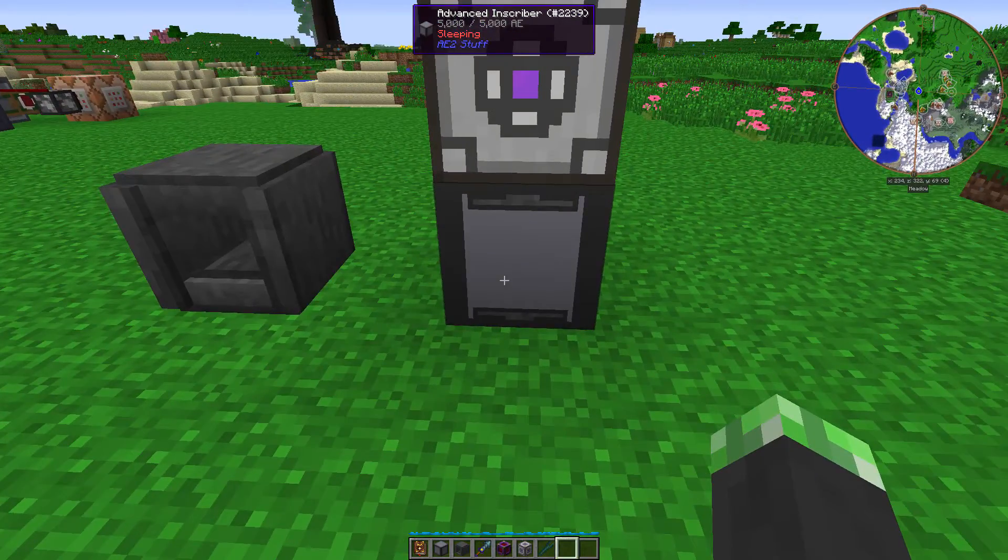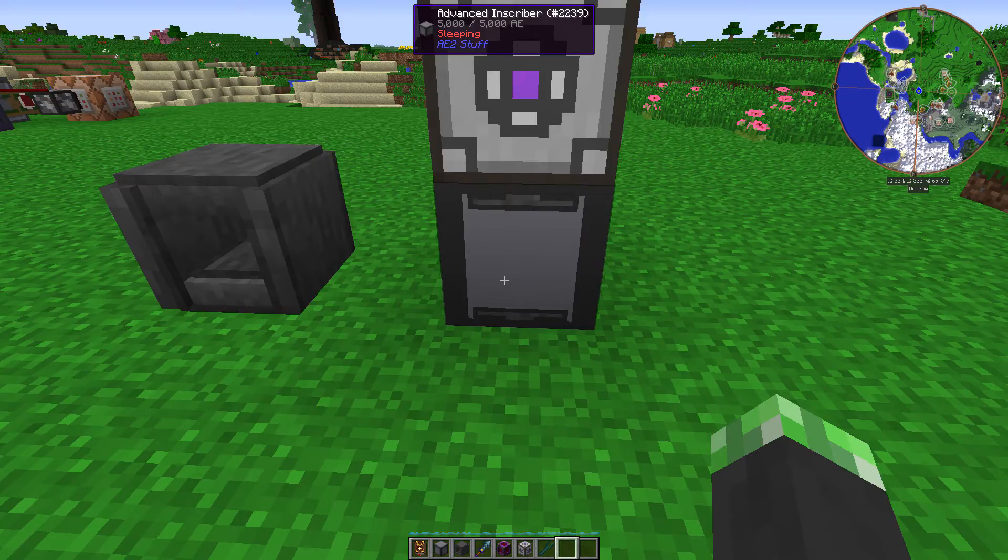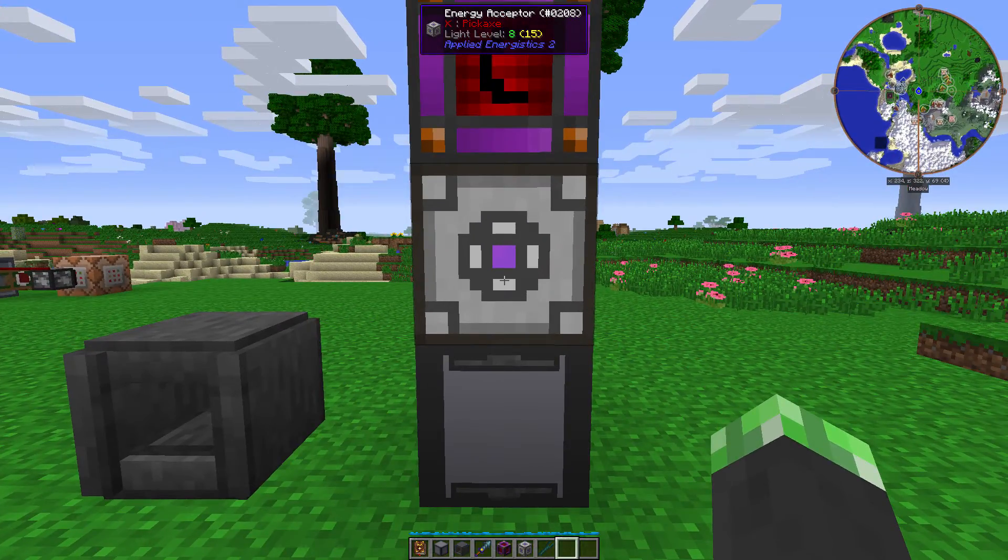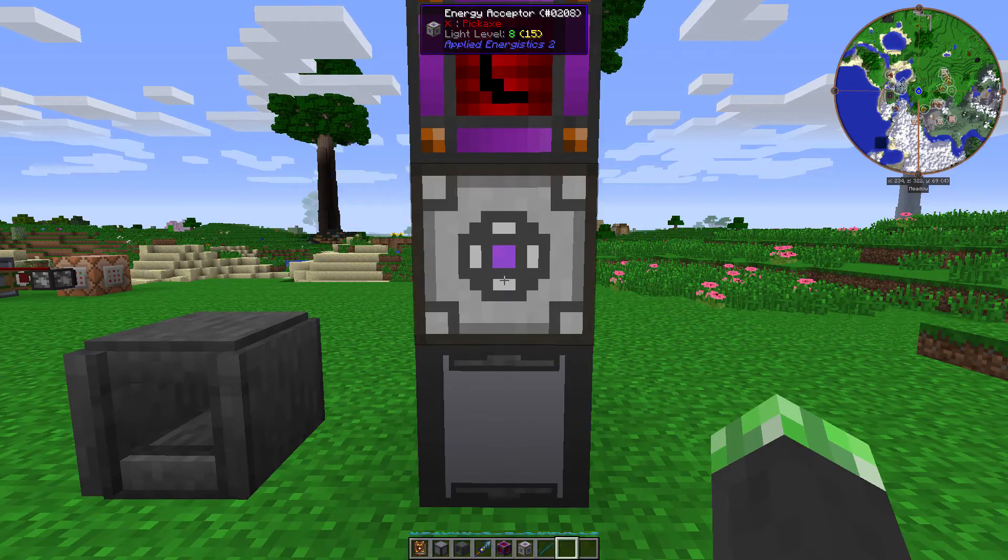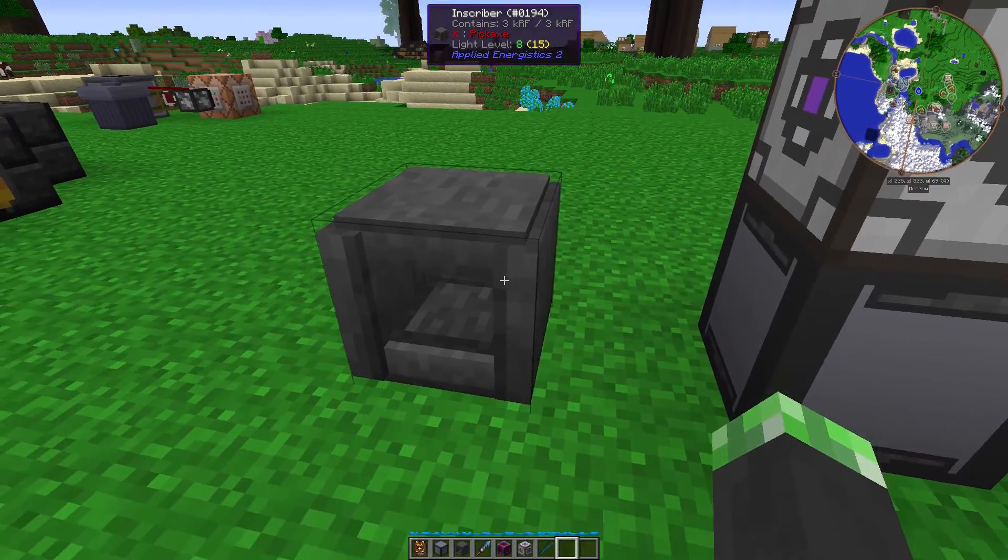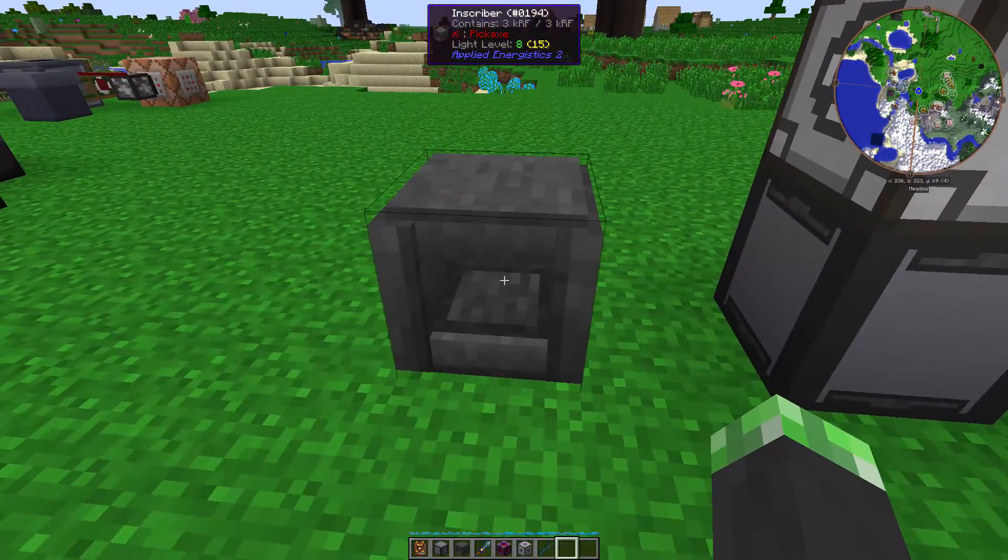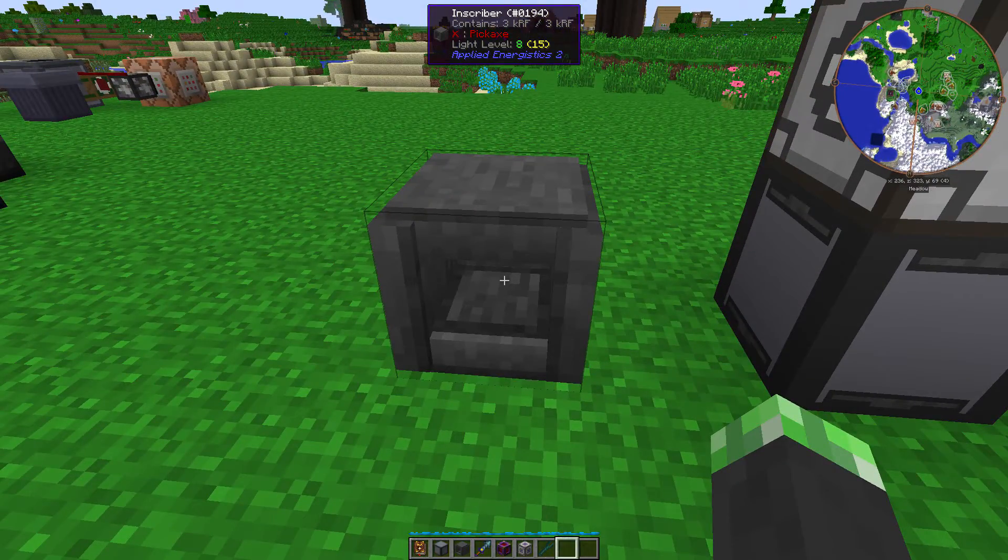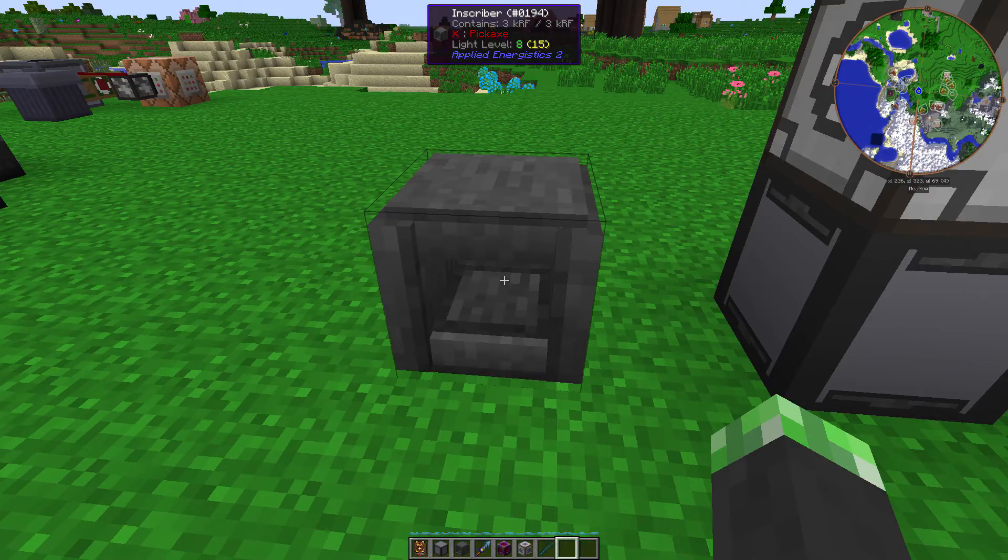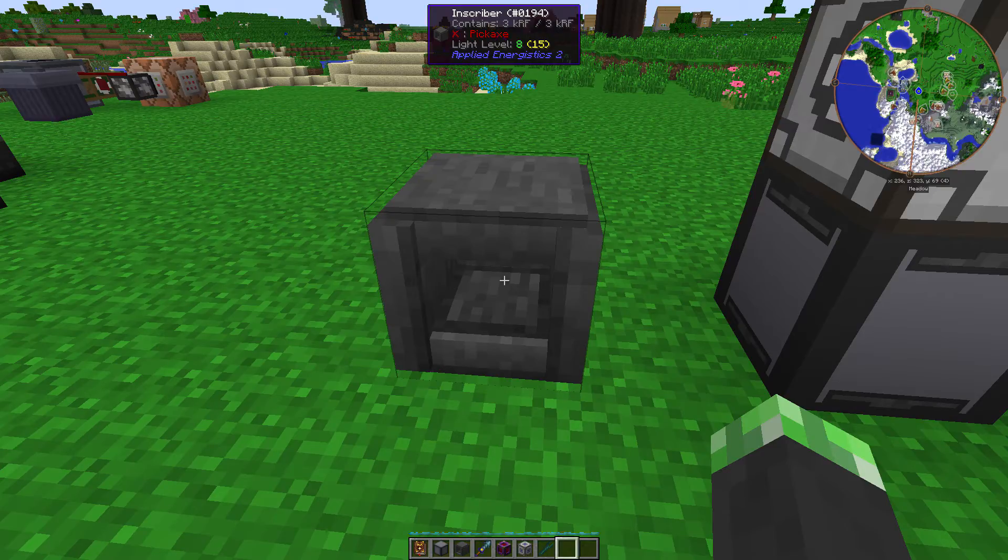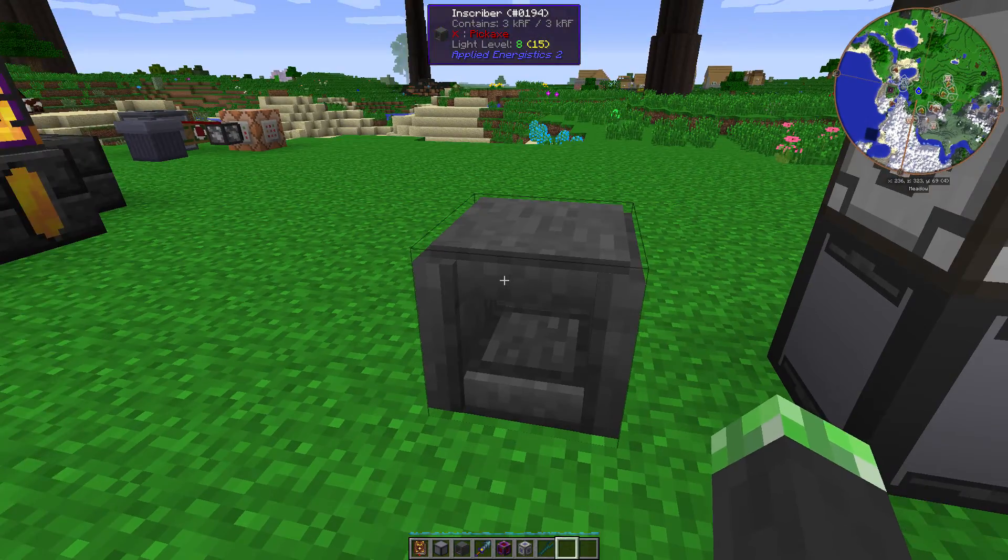Like I said, advanced inscriber cannot be powered with RF. It has to be powered with AE power, which you can do by getting an energy acceptor or by running cable that has AE power. And the regular inscriber can be powered with RF. So, you can connect it directly to your main power line. You don't have to connect it to your AE power line. But if you do connect it to your AE power line, it's not the end of the world. It just uses power, it doesn't use data, unless you connect some export buses to it.